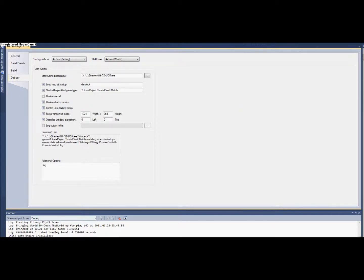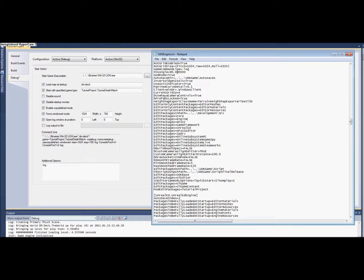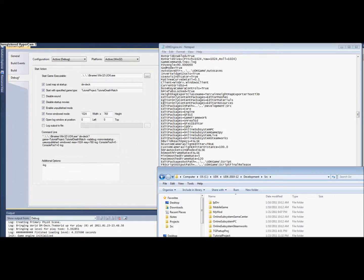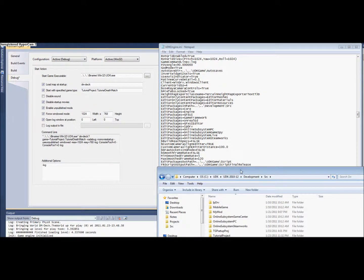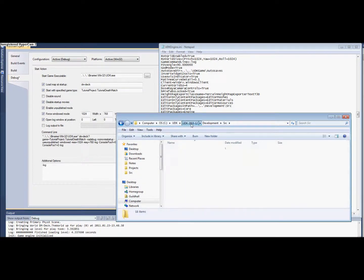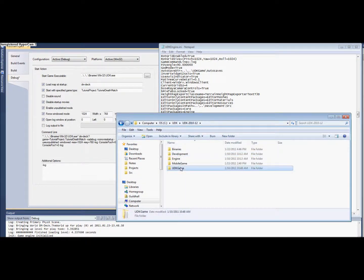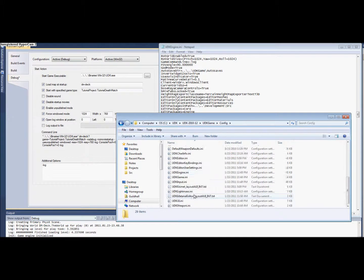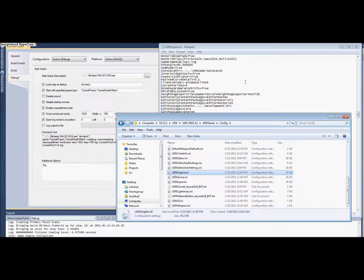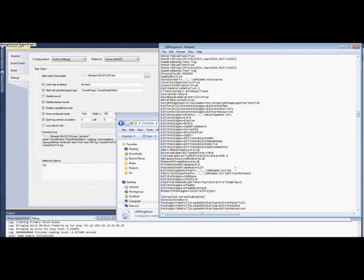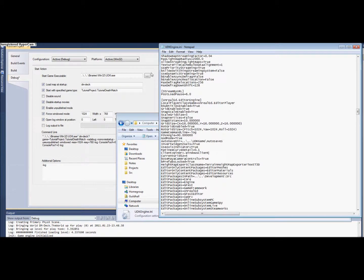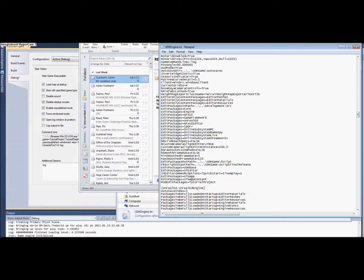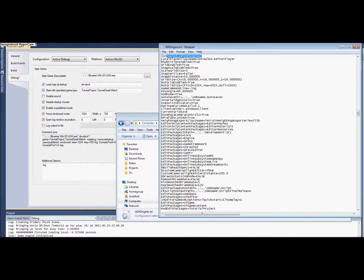Leaving off from the previous setup video, in the UDK Engine INI in UDK UDK Game Config UDK Engine.INI, and down in the UnrealEd.EditorEngine section, you need to have Tutorial Projects set up here.